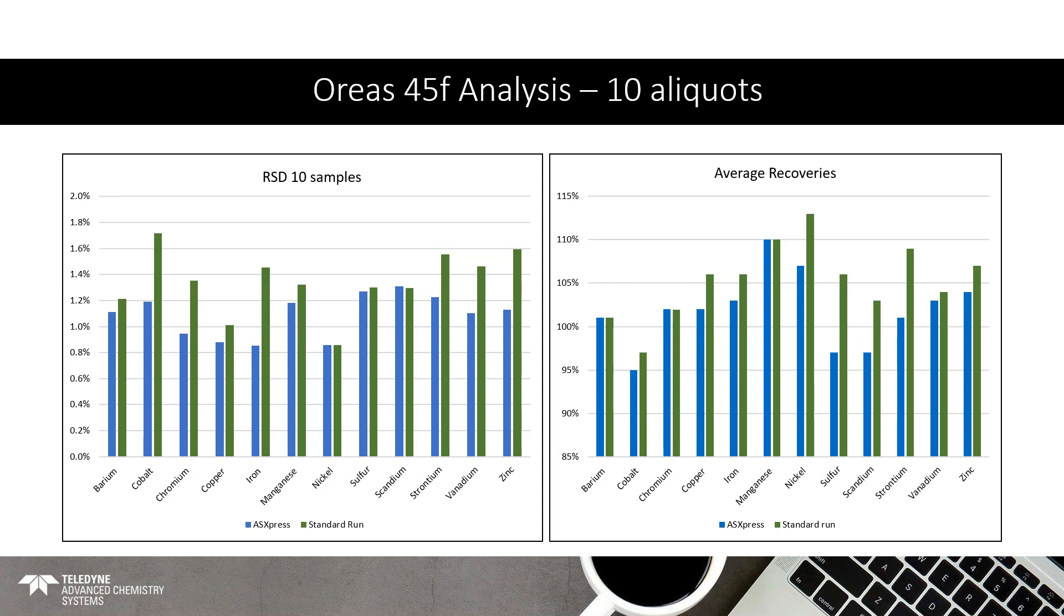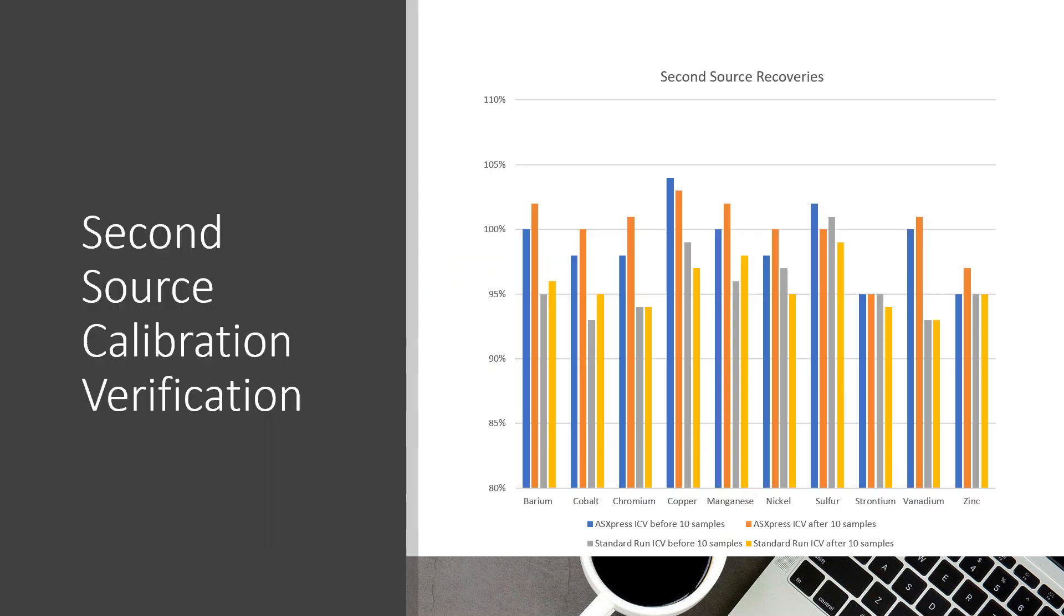And then our recoveries, again, we had the Express with the standard run. For all of those, the average recovery with the AS Express Plus is 102%. With the standard method, it was 105%. So, we're able to get slightly better recoveries and better RSDs with the additional time savings. In addition to running the samples, we also ran second source recovery. So, here's the data. And what you have here is the AS Express Plus is in the blue and the orange. That's before and after the 10 Aureus samples. And then we also compare this, the gray and yellow are our standard runs. So, for the recoveries, AS Express Plus everything came in within 5%, whereas the standard run was within 10%. So, again, slightly better, tighter data with the AS Express Plus.